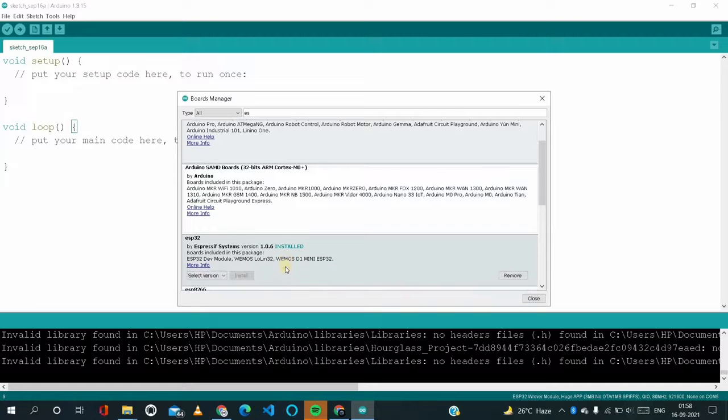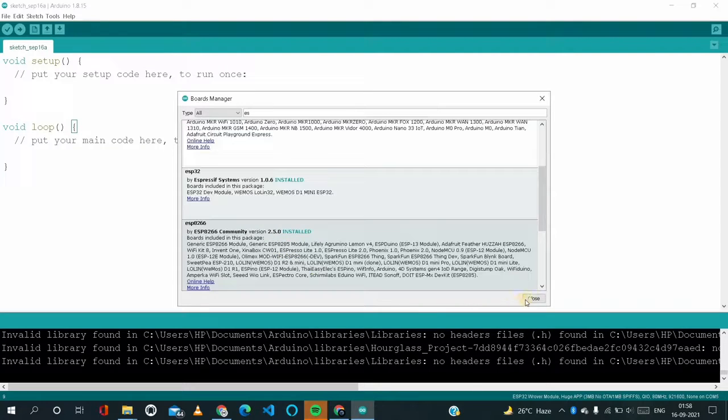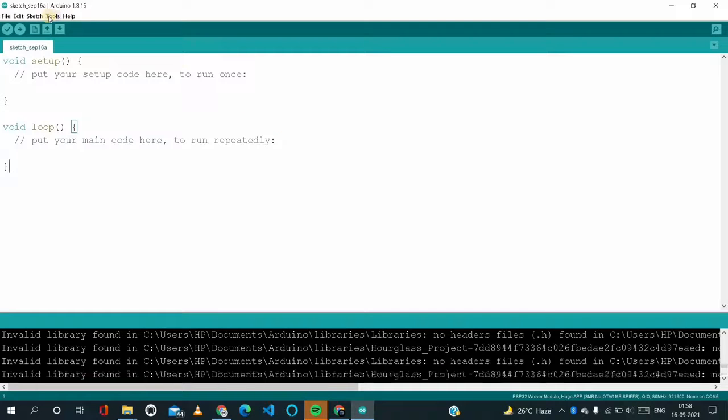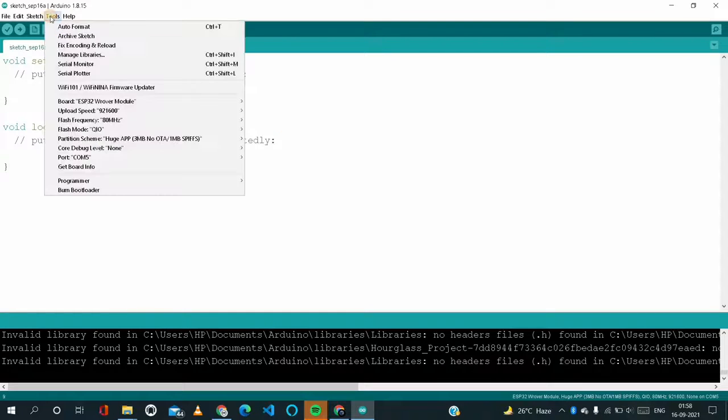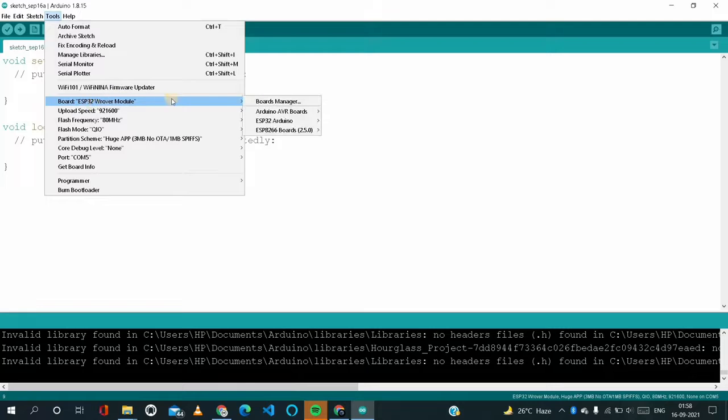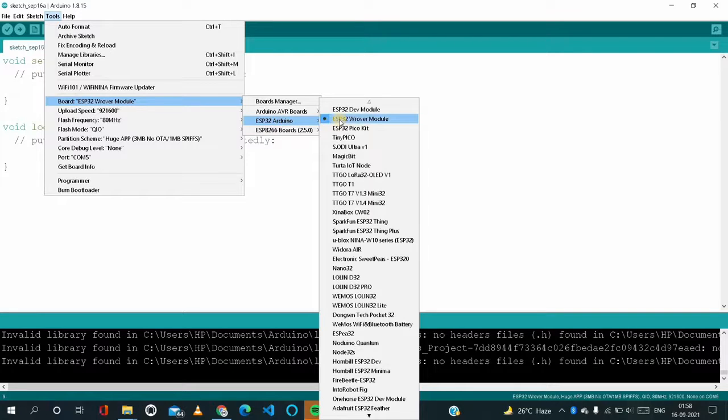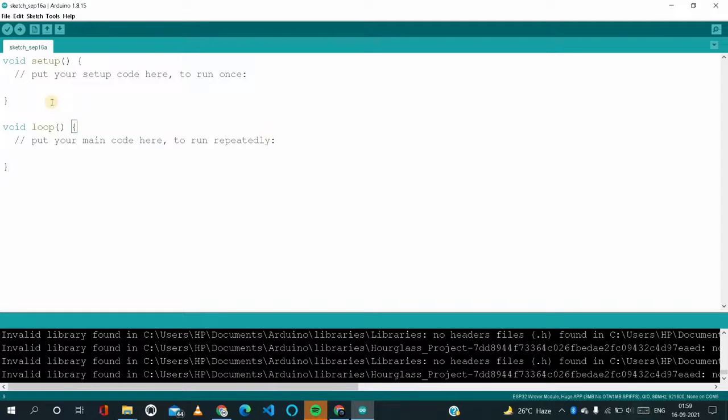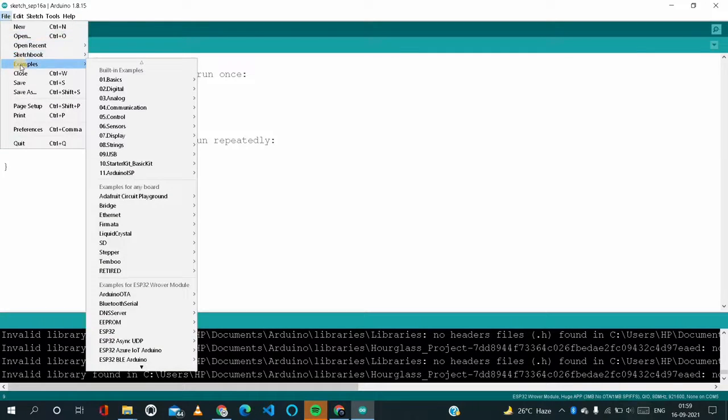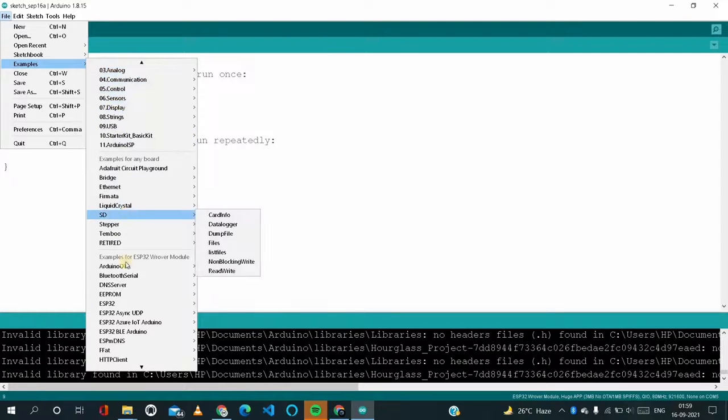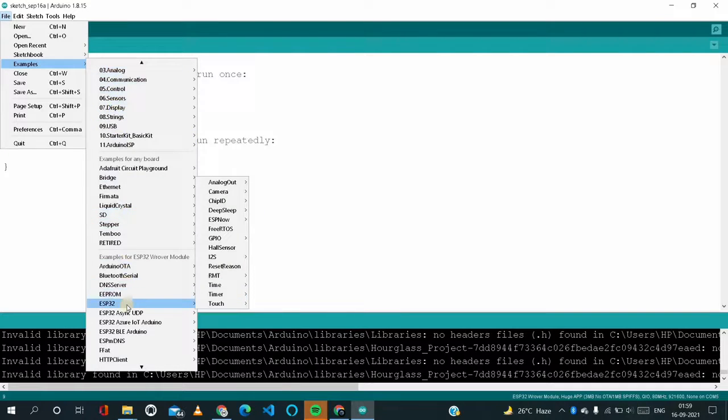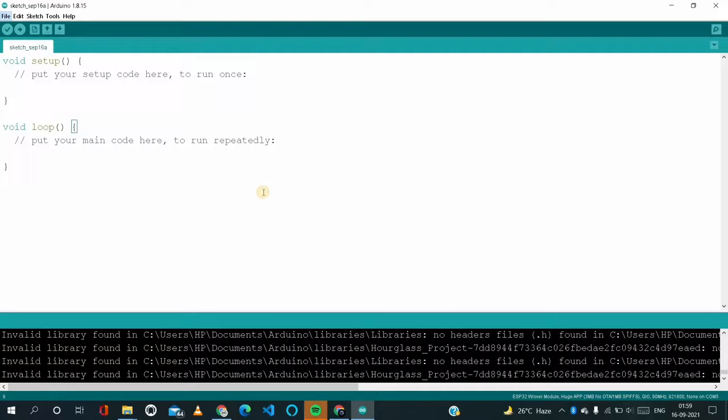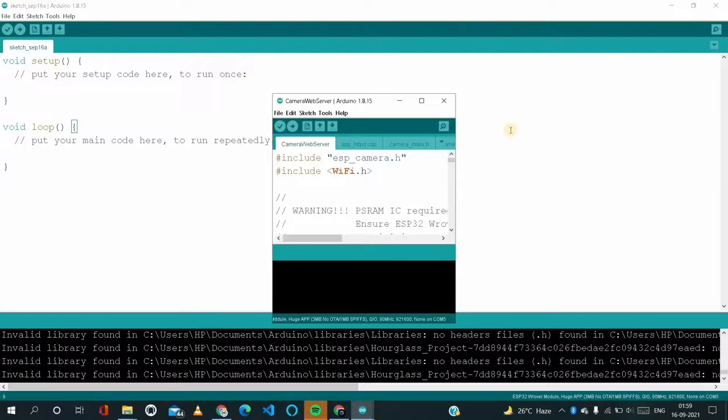So as we can see, it's installed successfully. Just we have to close, and we have to come to Tools and here we have to select ESP32 Arduino. We have to select AI Thinker ESP32-CAM board module and select it. Just have to come to File, Examples, and here we have to select ESP32 and Camera and Camera Web Server.